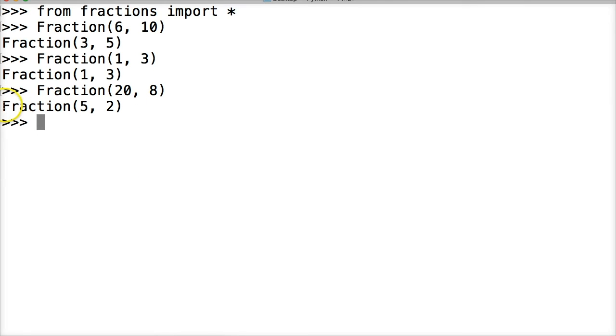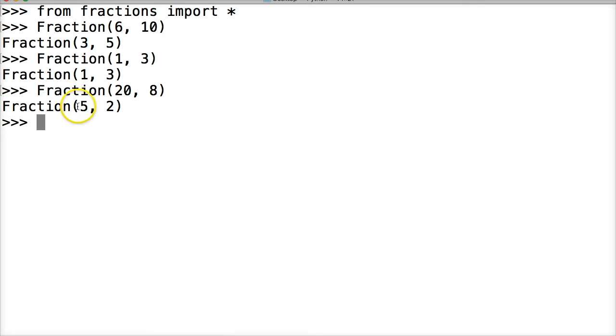Well guess what, there's an easier way to return it and make it look more like a fraction since we're working with fractions. So let's go ahead and do that.